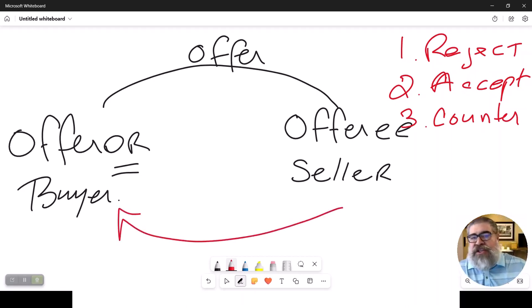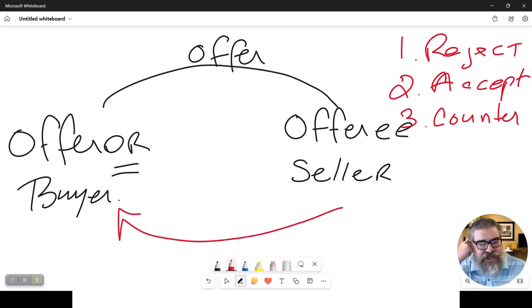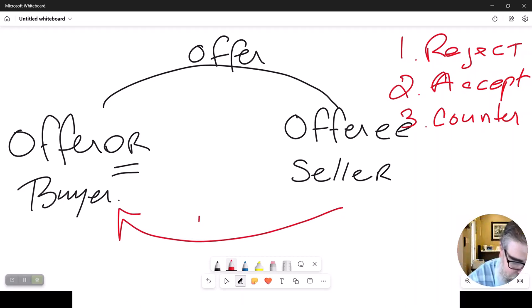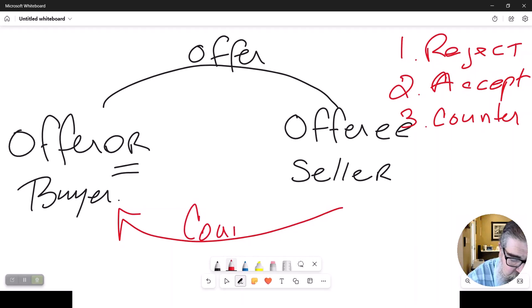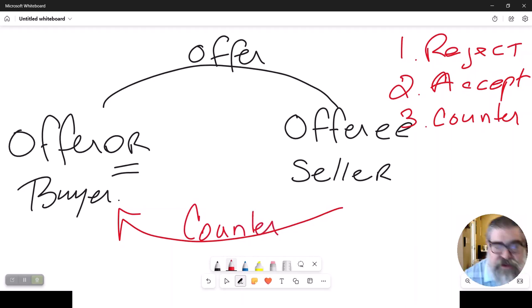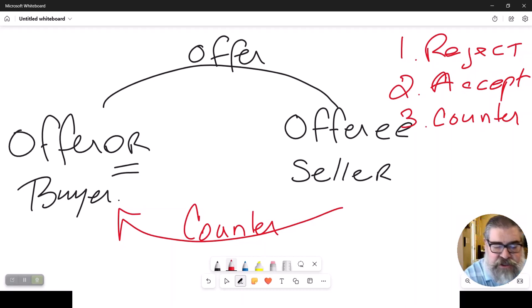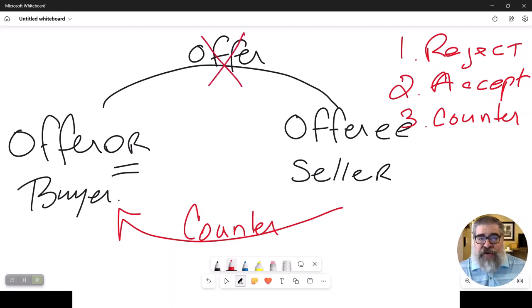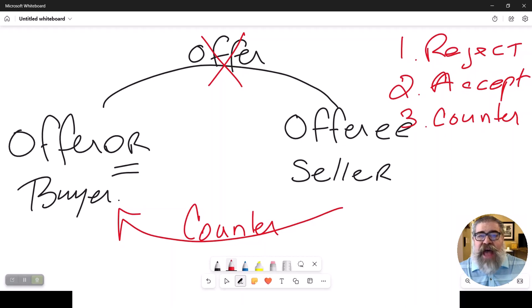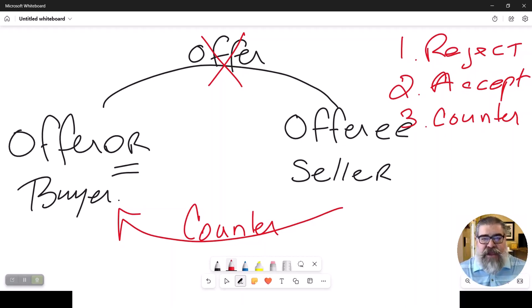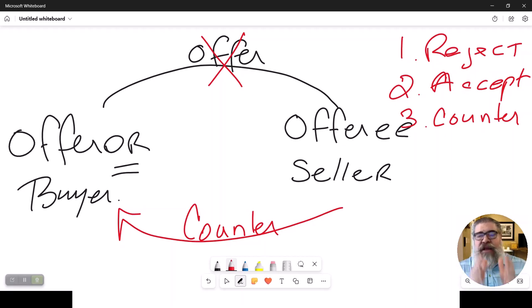Now, here's some very important things you need to understand about a counter. A counter offer is a legal rejection of the original offer. And once that person counters back, the original offer is now legally dead.